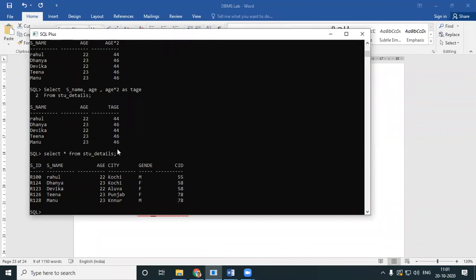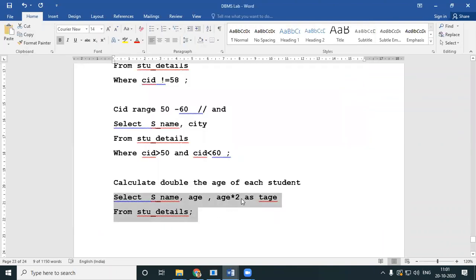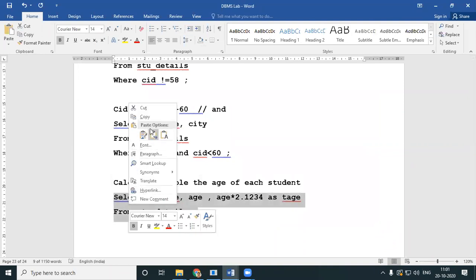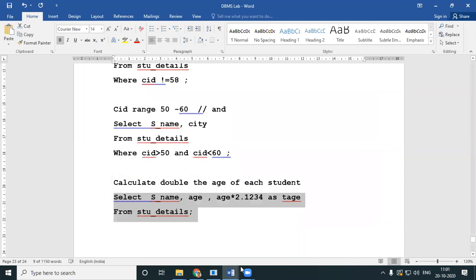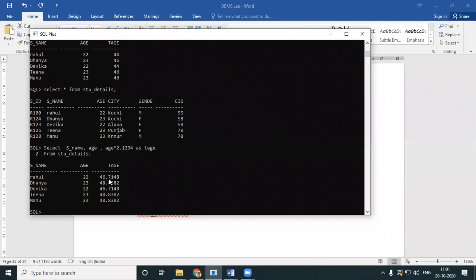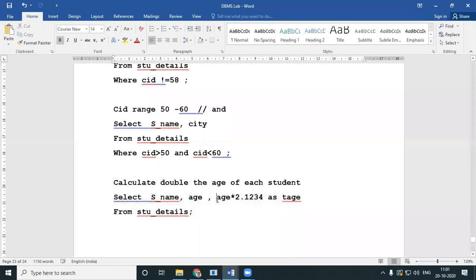Mind you, this alias 'th' will not be stored in your table — it is just for your temporary calculations and display. It's just for your temporary view. Let's say you want age multiplied by 2.1234 — that is also very much possible, and the result may not be a whole number.